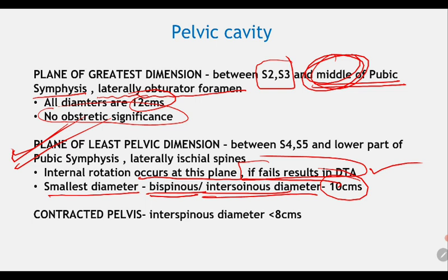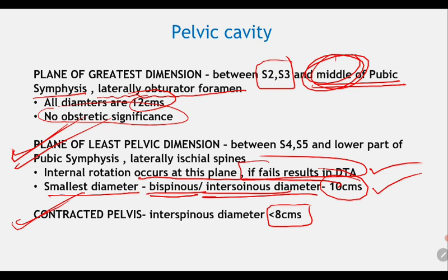To summarize: the plane of greatest pelvic dimension passes through S2-S3 and the middle of the pubic symphysis, bounded laterally by the obturator foramen — all diameters 12 cm, no obstetric significance. The plane of least pelvic dimension passes through S4-S5 and the lower pubic symphysis, laterally through the ischial spines. Internal rotation occurs here; the interspinous diameter is 10 cm. A contracted pelvis at this level is when the interspinous diameter is less than 8 cm.